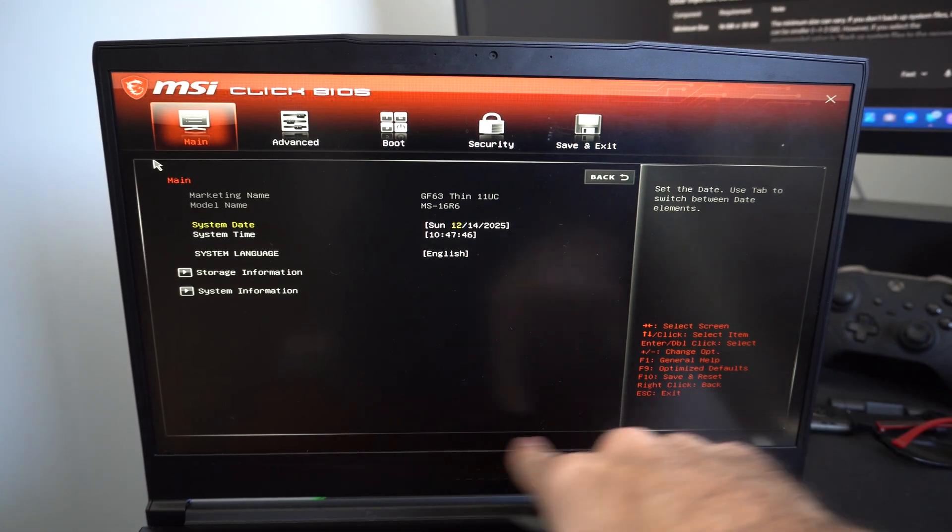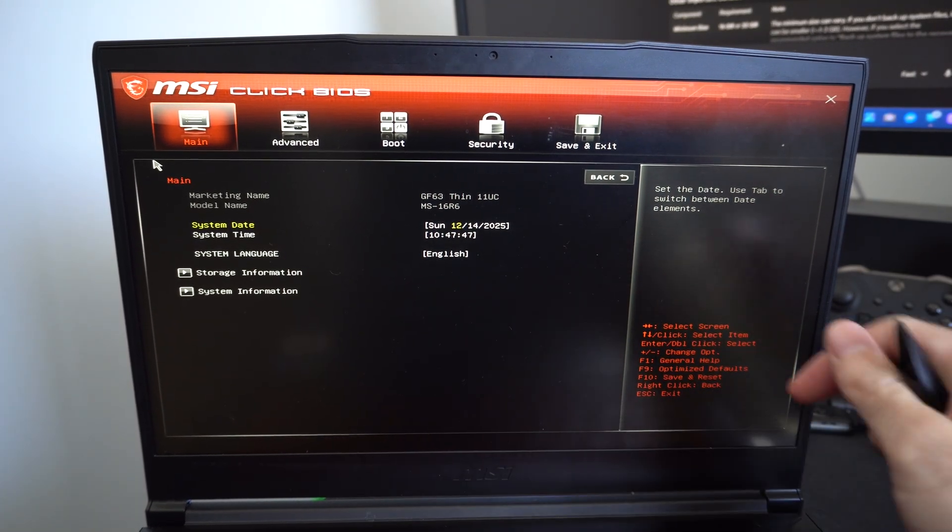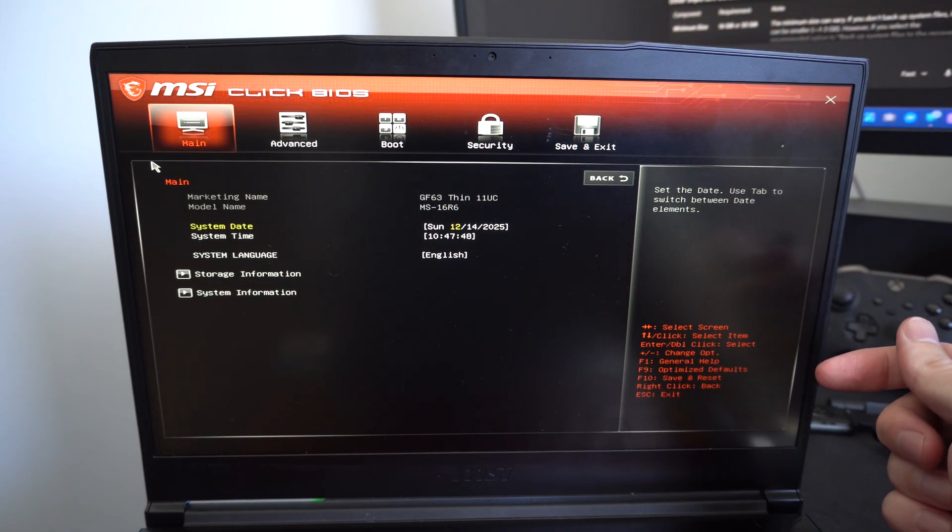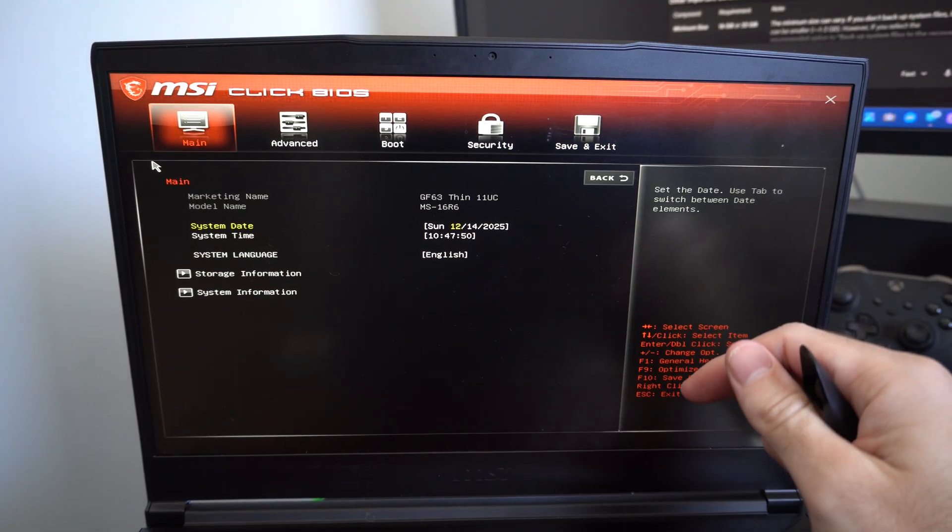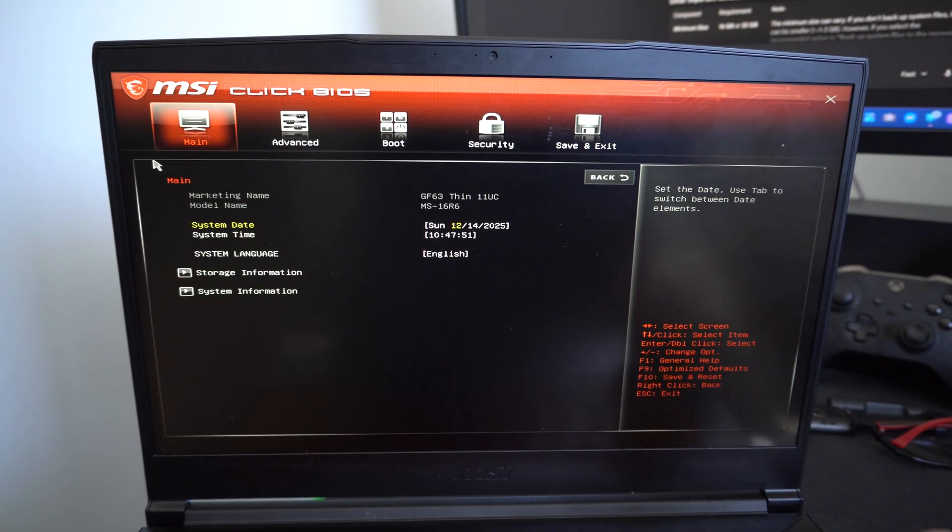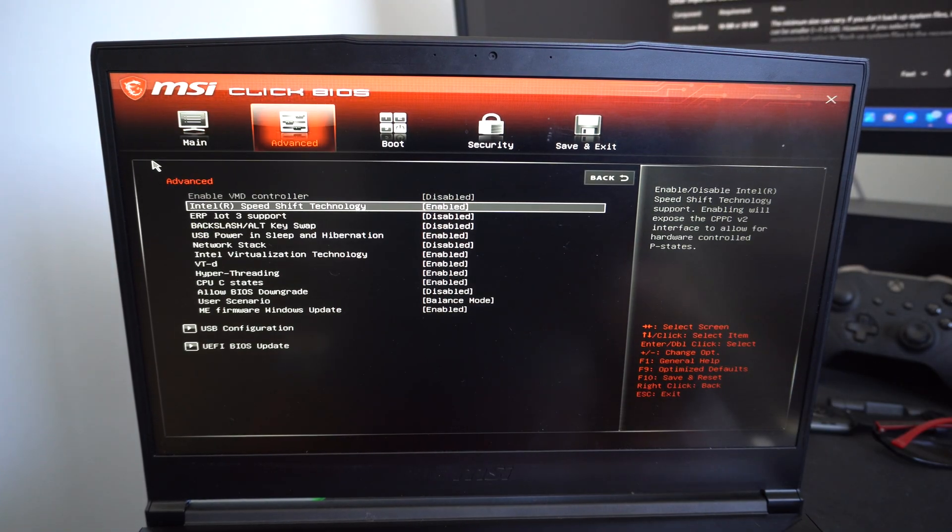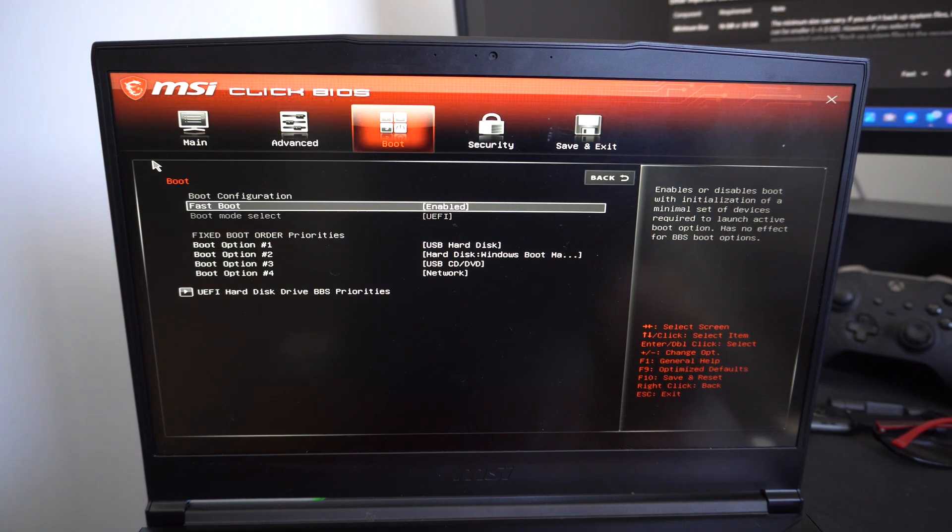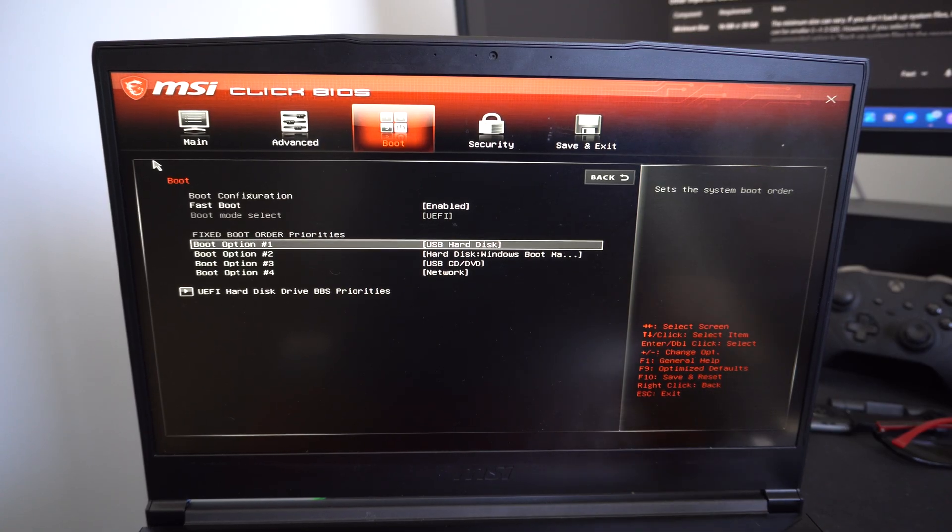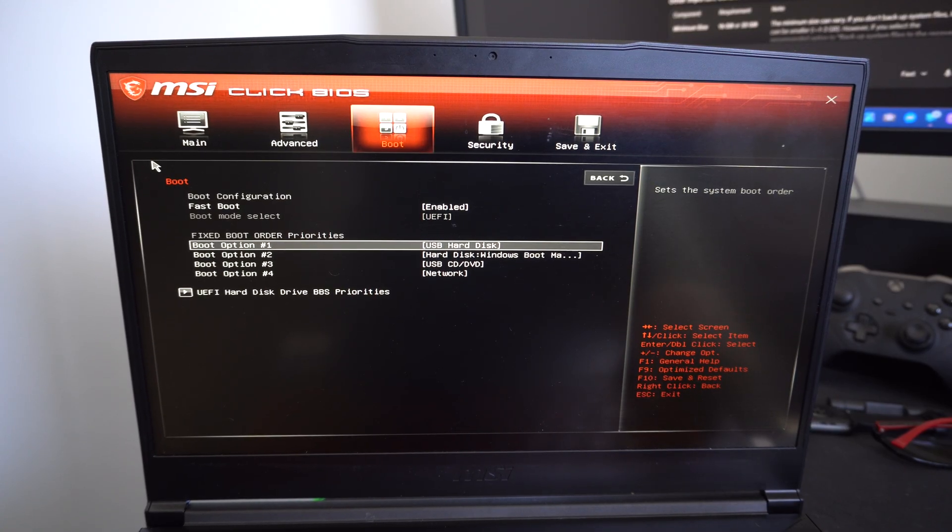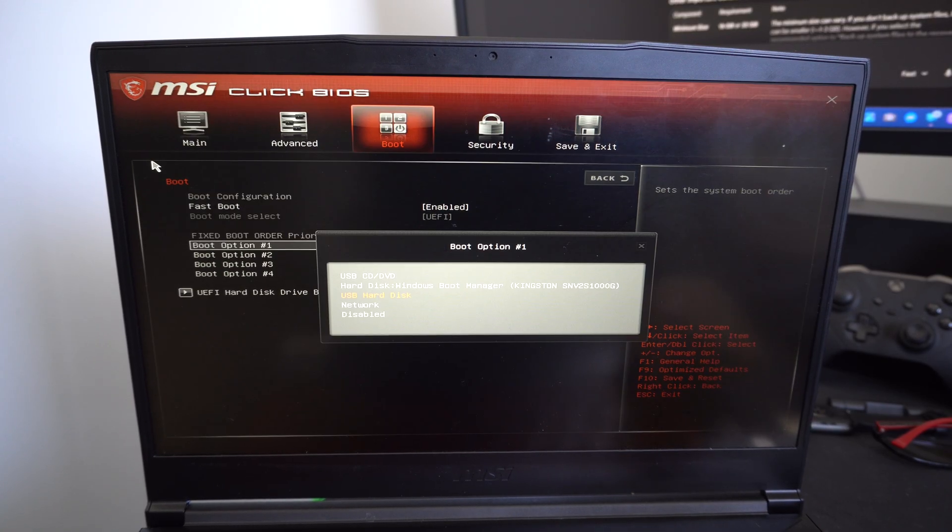Now you might see some sort of other option down here other than the delete key for the BIOS menu. And then we want to go on over to boot and change your boot option number one to USB hard disk.